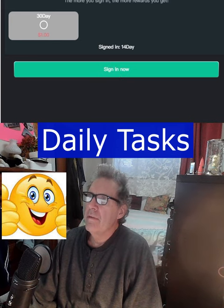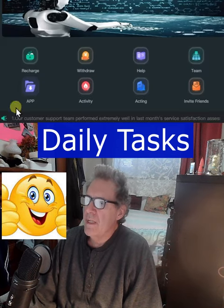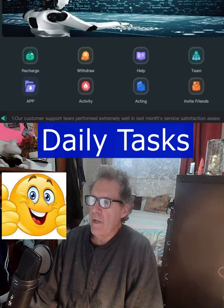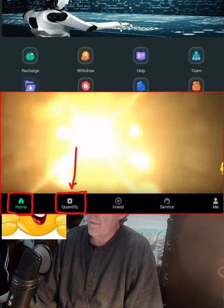Once you've done that, click the back button again, come back down from the home screen, and click the Quantify.